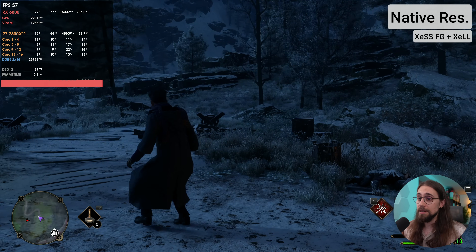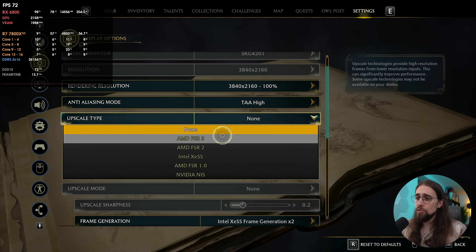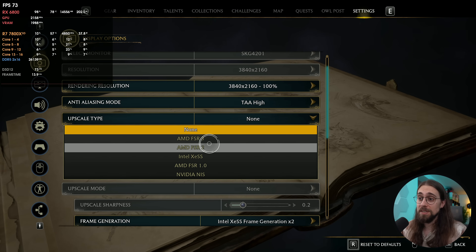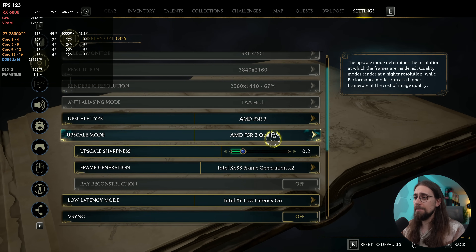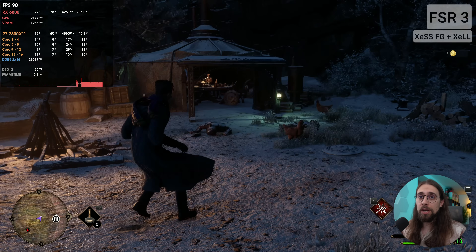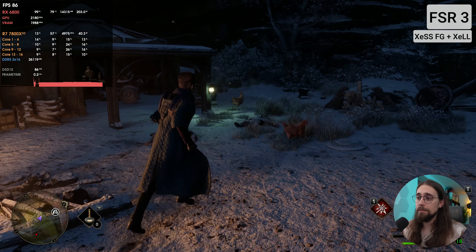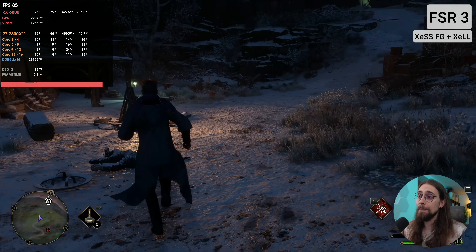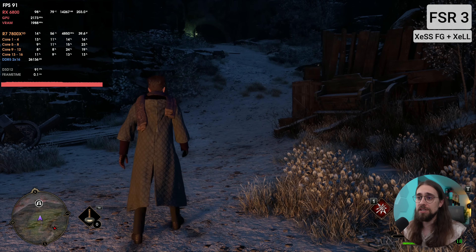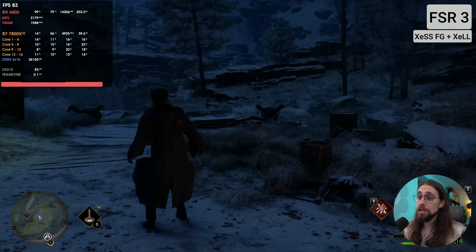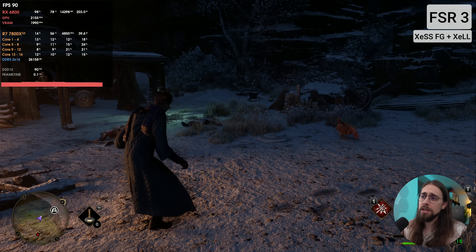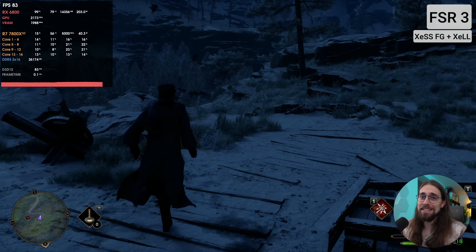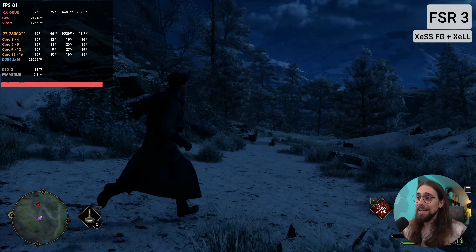Smoothness has definitely increased going from 40 to 60 FPS. We can try FSR 3 quality with Intel XCSS frame generation and we get 90 FPS — not bad. The XCSS super sampling upscaler takes noticeably more GPU power than the frame generation technique. FSR 3 quality at 4K is at least decent, and we have around 80-90 FPS with XCSS frame generation doing a wonderful job on smoothness.